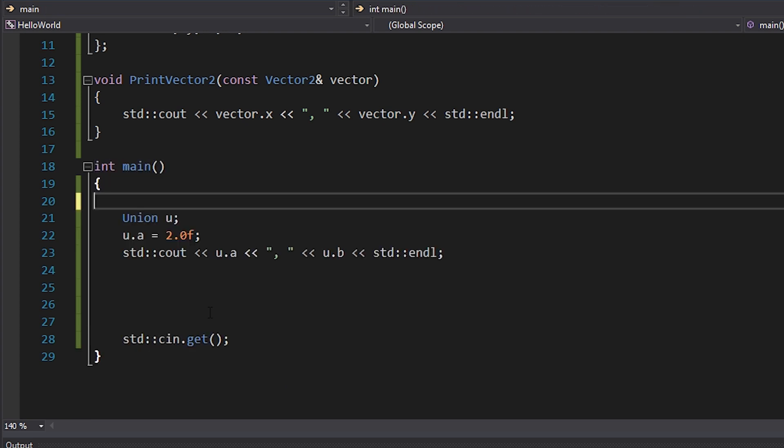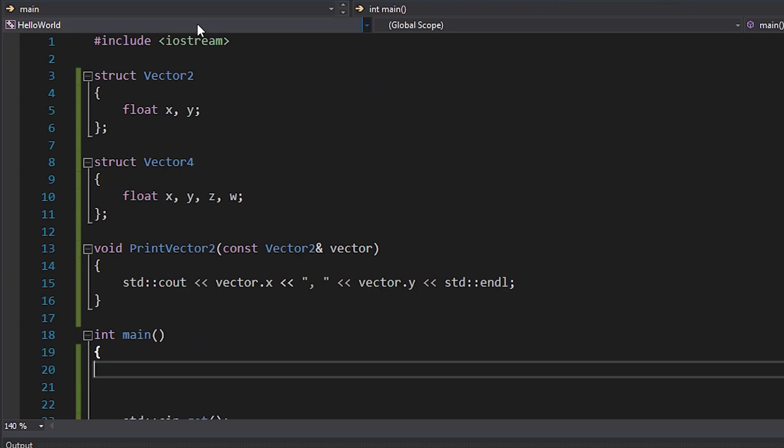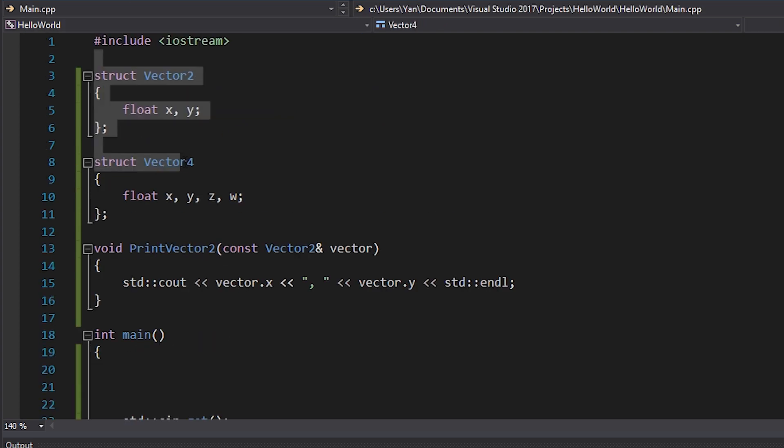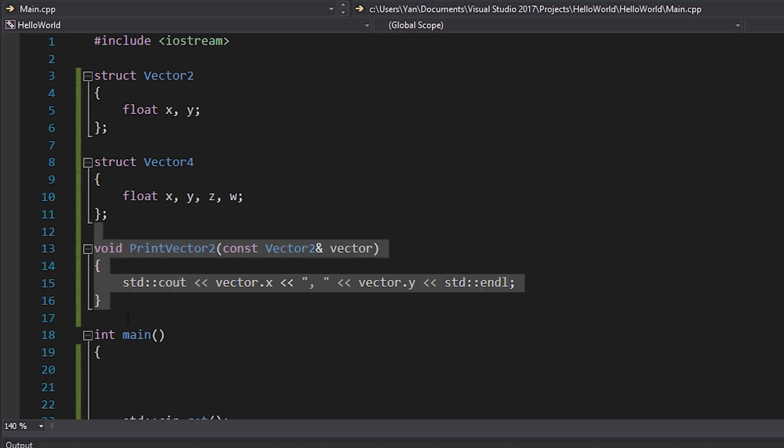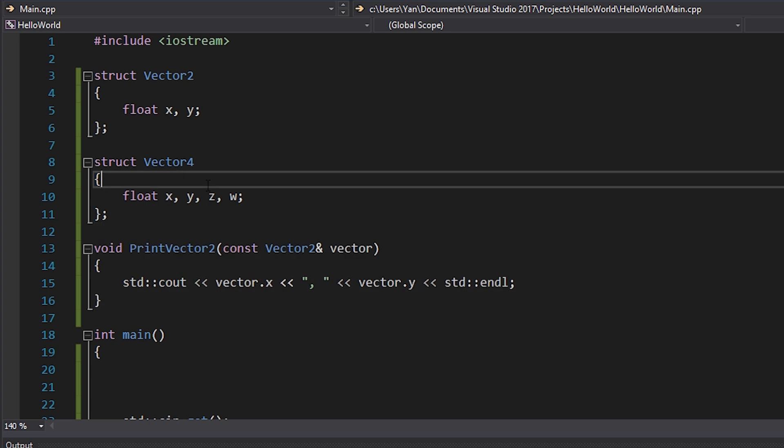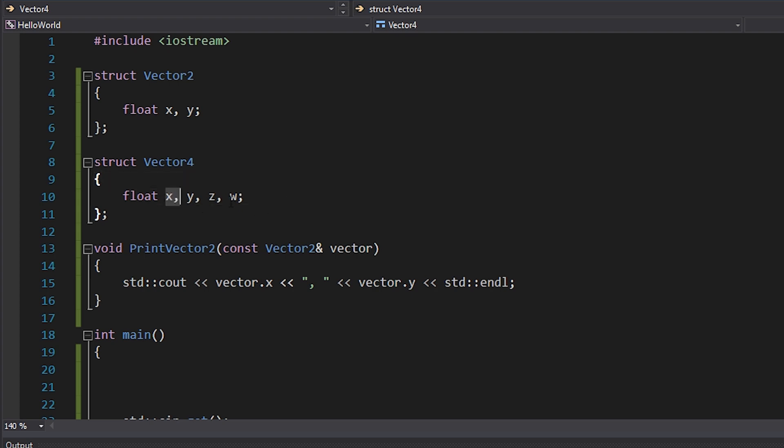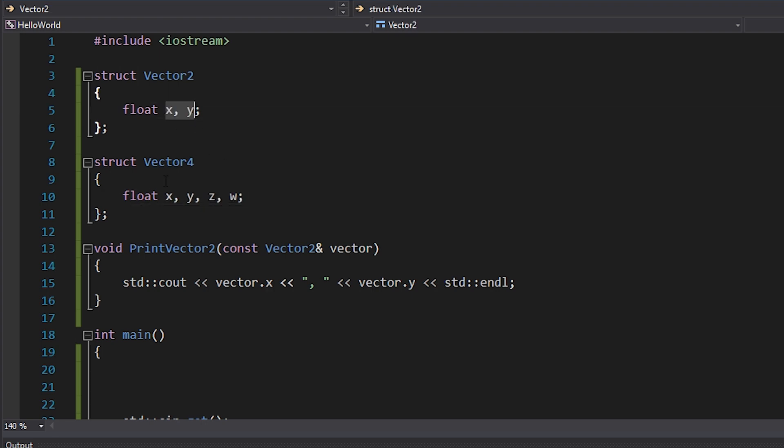What I've got up here is essentially a vector two and a vector four. Now, I've also got a function called print vector two, which takes in a vector two and prints it. Now, at the moment, I can't print a vector four. However, you can see that a vector four is really just two vector twos, or at least that might be one way to look at it. I mean, it's got four floats. This has two floats.